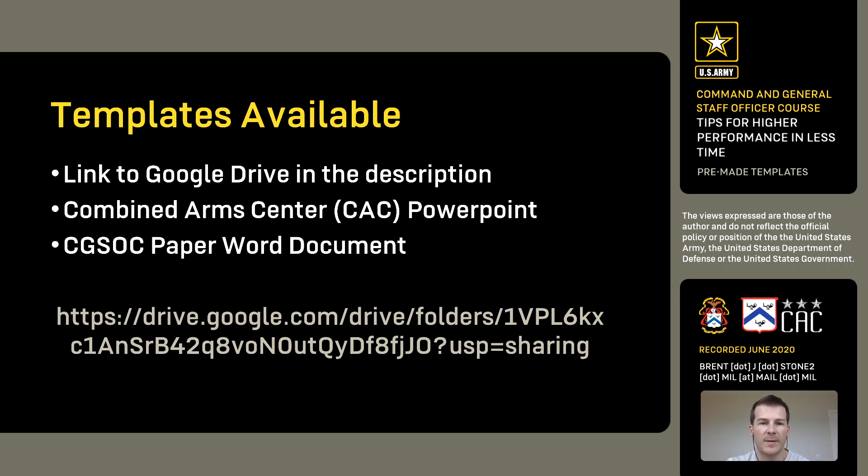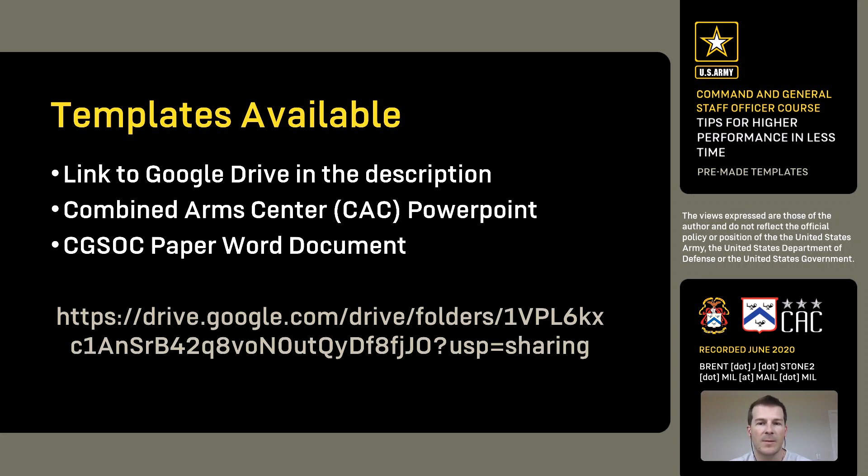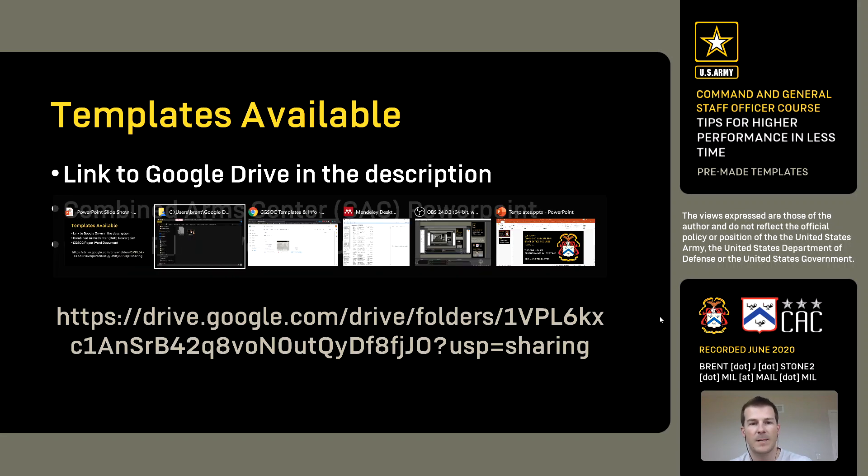I'll be briefly discussing a couple pre-made templates. All of these are uploaded to a Google Drive folder, so you can get them at any time from either your personal account or on a NIPR machine.